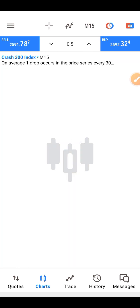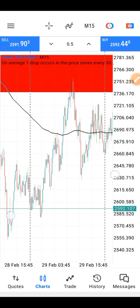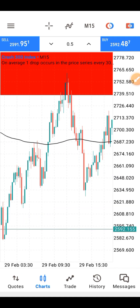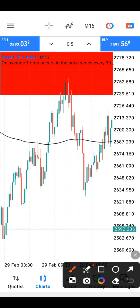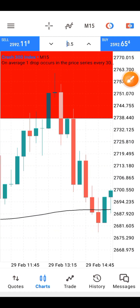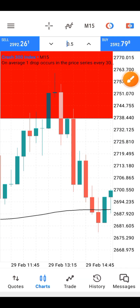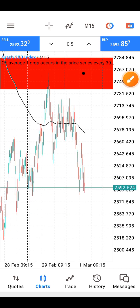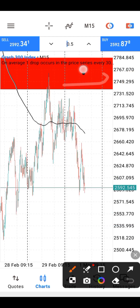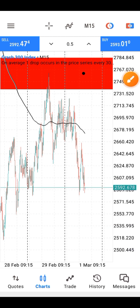On the 15-minute time frame, when price comes back to this place, it gives you a candle with a very long wick. You can see this candle has a very long wick — that shows you there is a reversal here. That is where you enter for a sell. Anytime price comes to this region, that is where you'll be entering for a sell.